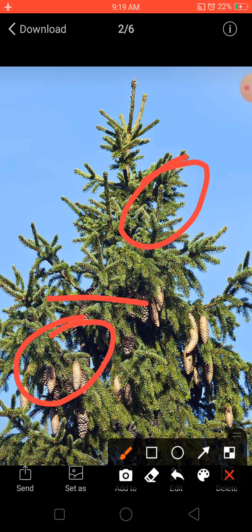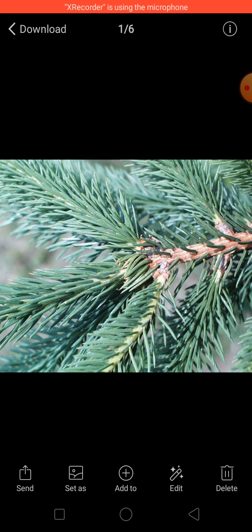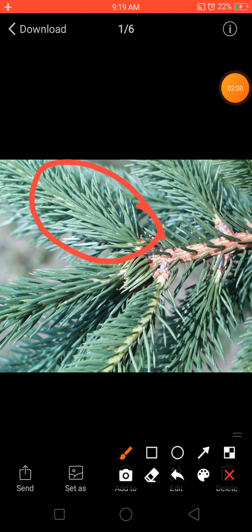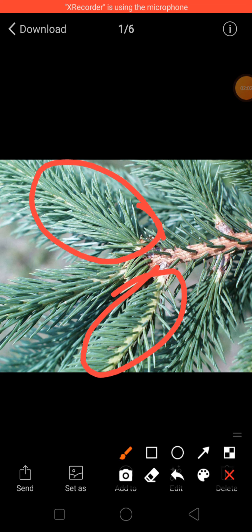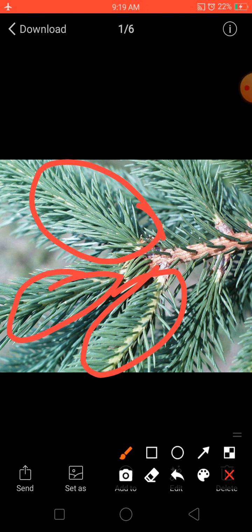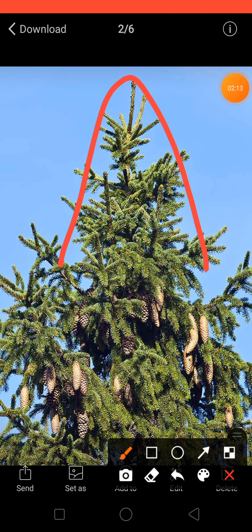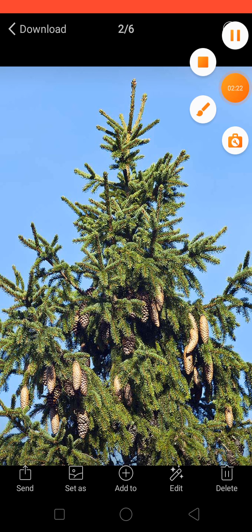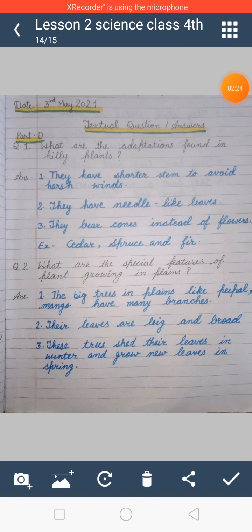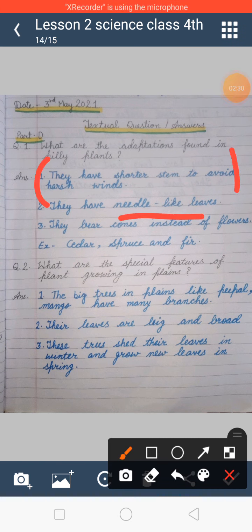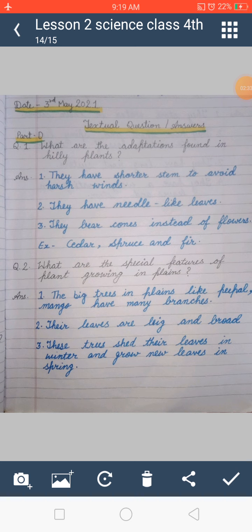As you can see in this picture, hilly plants have needle-like leaves. This is a closer picture of the plant found in the hilly area — see how the leaves are needle-like. These plants also bear cones instead of flowers. So the key features are: shorter stems to avoid harsh winds, needle-like leaves, and cones instead of flowers.